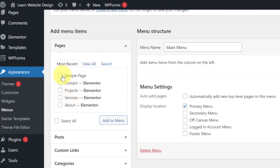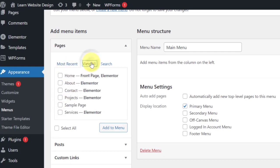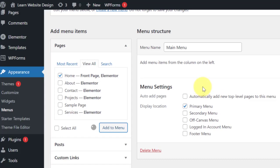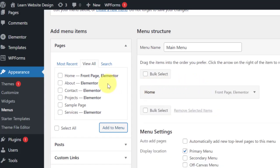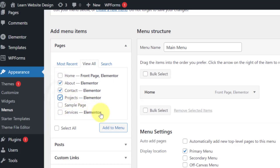We are going to select Pages and add to the menu. Click on All Pages — you see we have Home and About. Select Home and add to menu. Then select About, Contacts, and Projects and add to menu. So these are the items that will display on the menu.